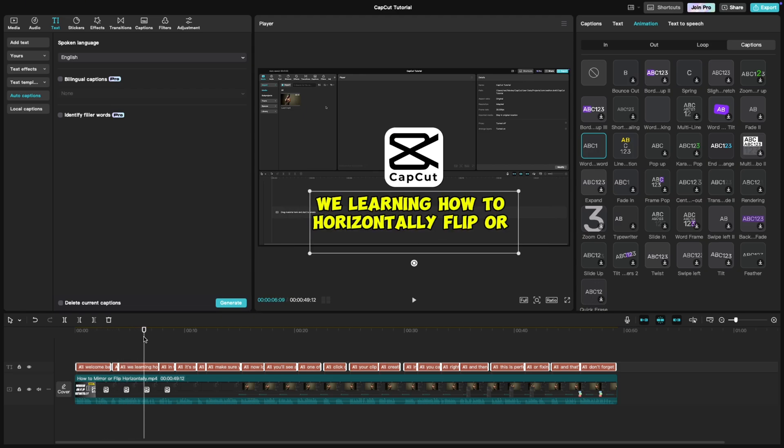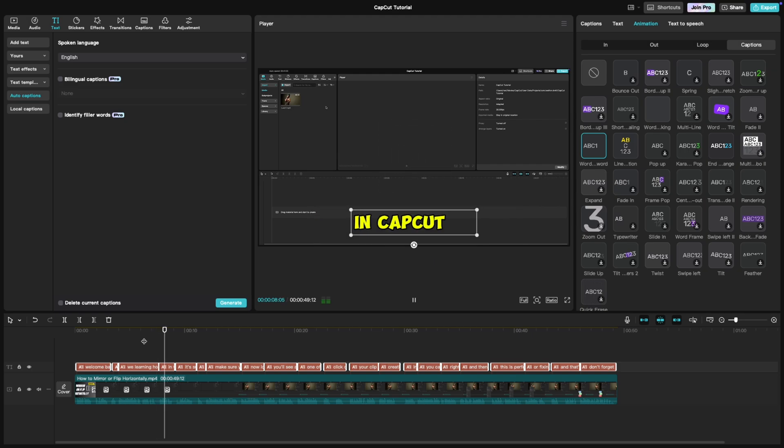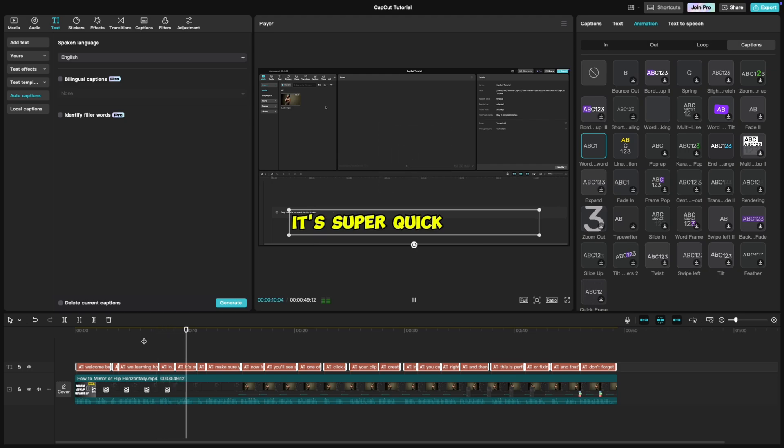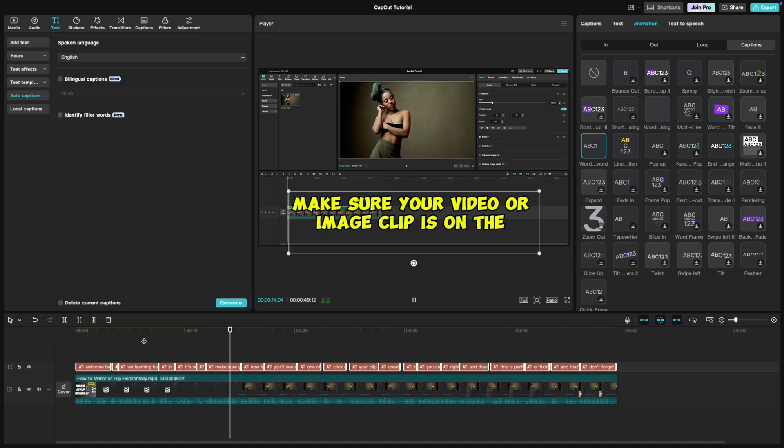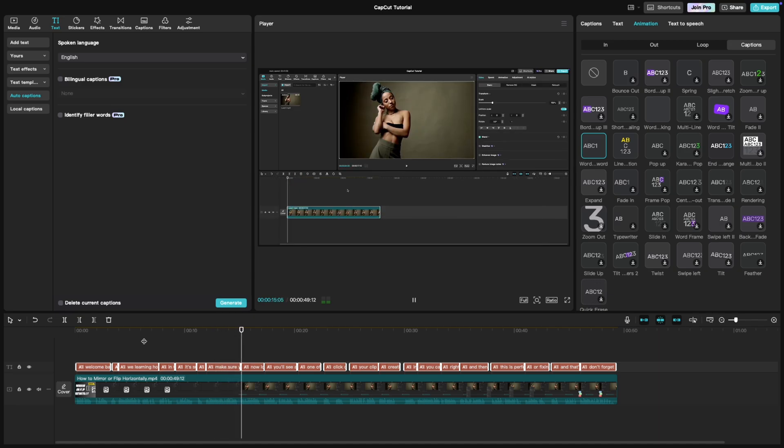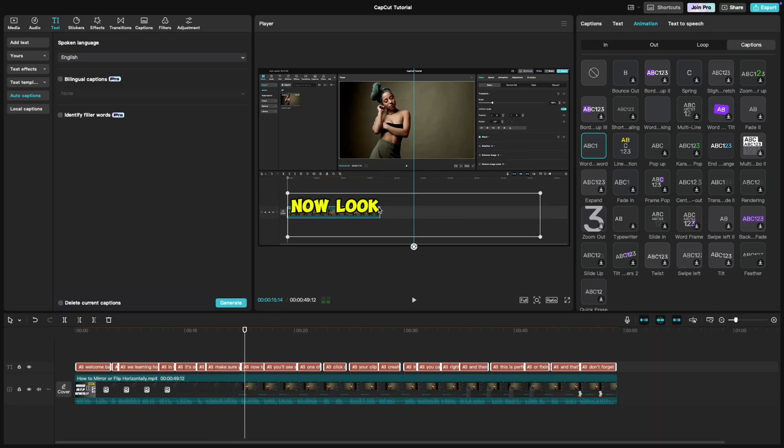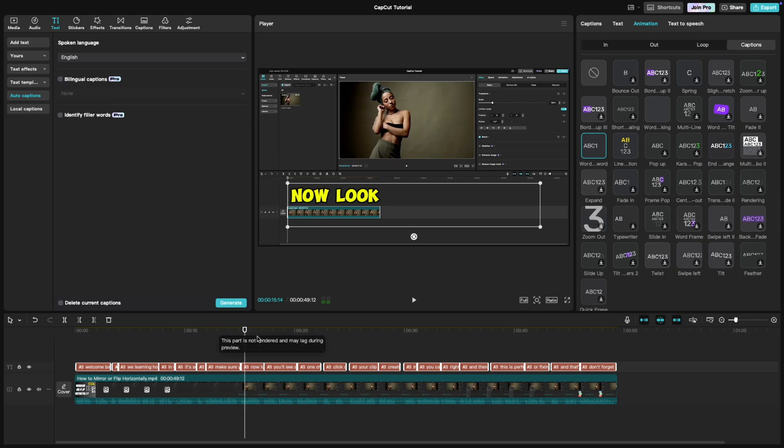Once you've applied the animation, preview your video to make sure the timing matches your audio. If needed, tweak the duration of the animation or adjust the placement of your captions on the timeline.